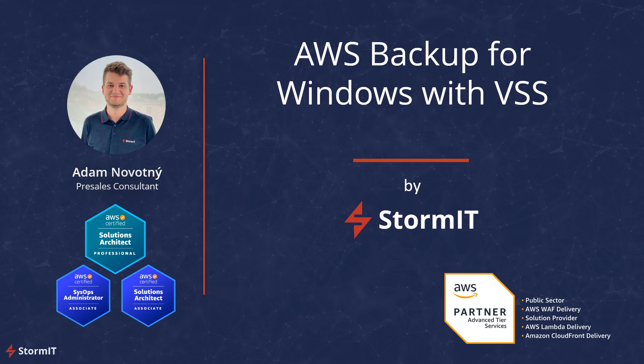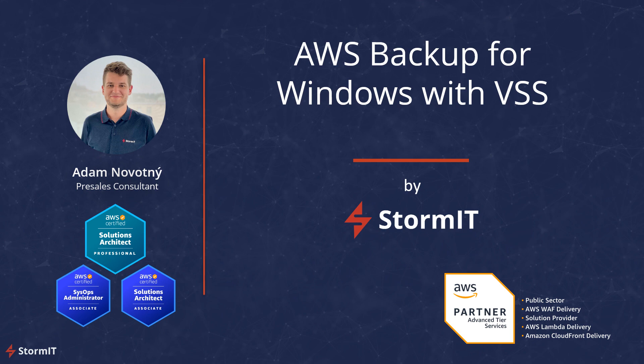Hello, my name is Adam and I'm a pre-sales consultant at Stormit. Stormit as an AWS Advanced Partner can help you make the most of what AWS Cloud has to offer. Today we will take a look at the demo in AWS Management Console. With AWS Backup and Systems Manager we will create a VSS snapshot for our Windows EC2 instance.